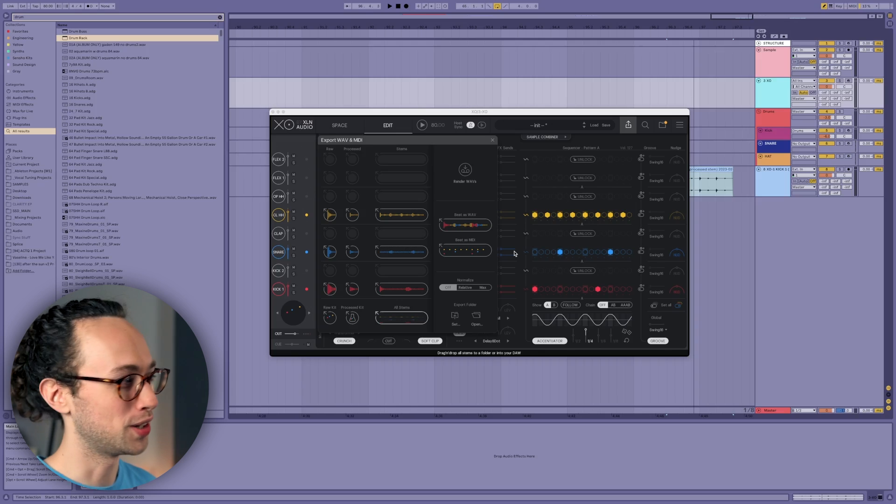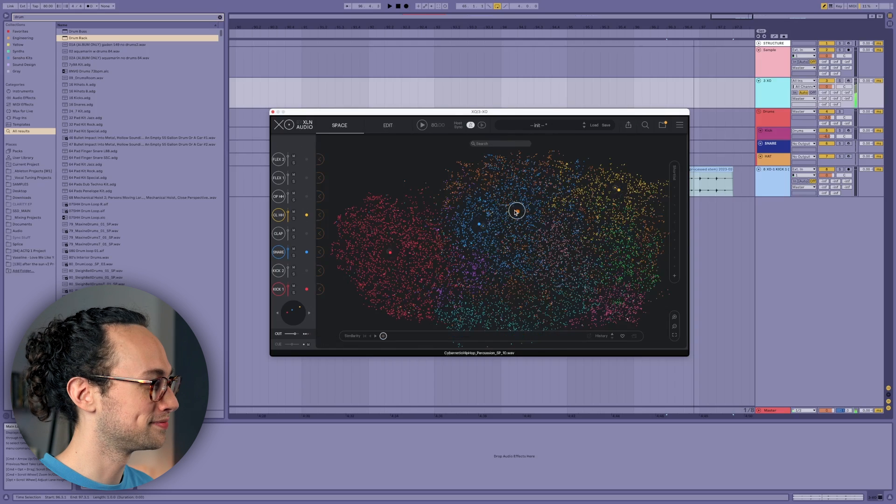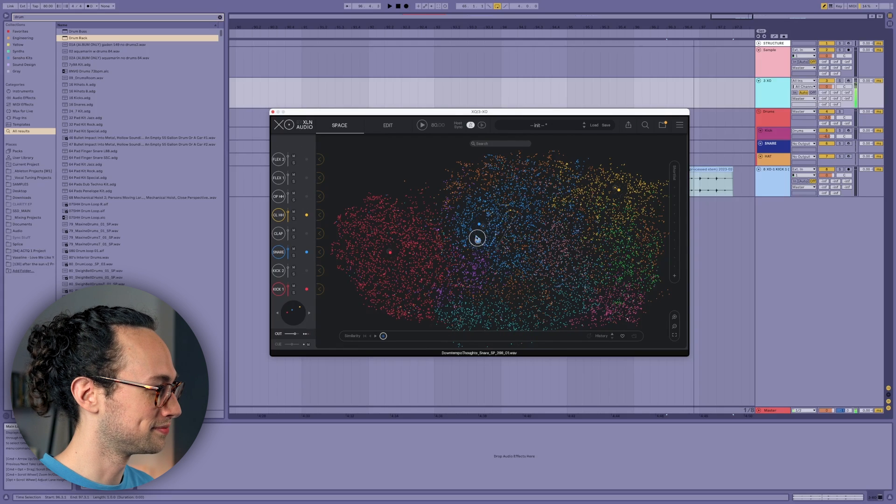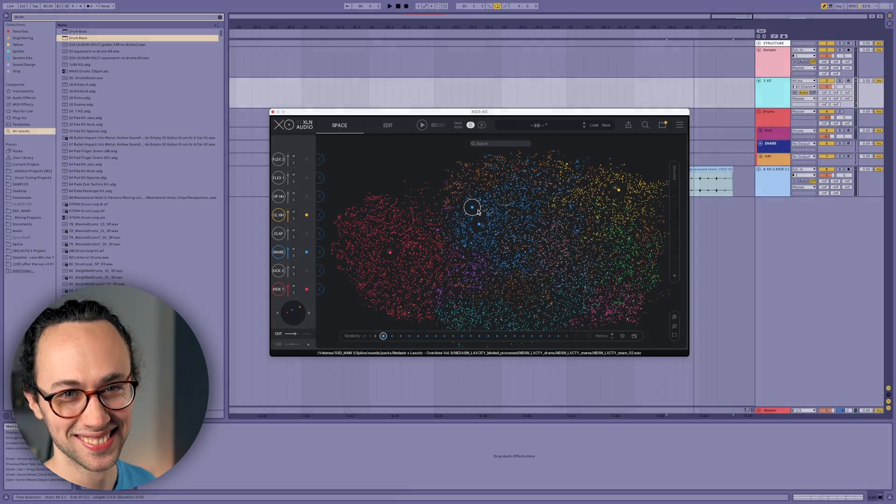But overall, XO is just such a unique plugin. It's really changed how I find and use sounds. Like for example, there's sample packs in my library that I completely forgot about, and now I feel like I'm able to use every single sound that I have. And I love the idea of removing obstacles from the creative process. Like for me, sorting through all those folders is 100% something I could do without. All right guys, be sure to check out XO and let me know what you guys think about it. Happy music making, and we'll see you in the next video. And just before we go, we're gonna do one thing for good measure. All right, peace.